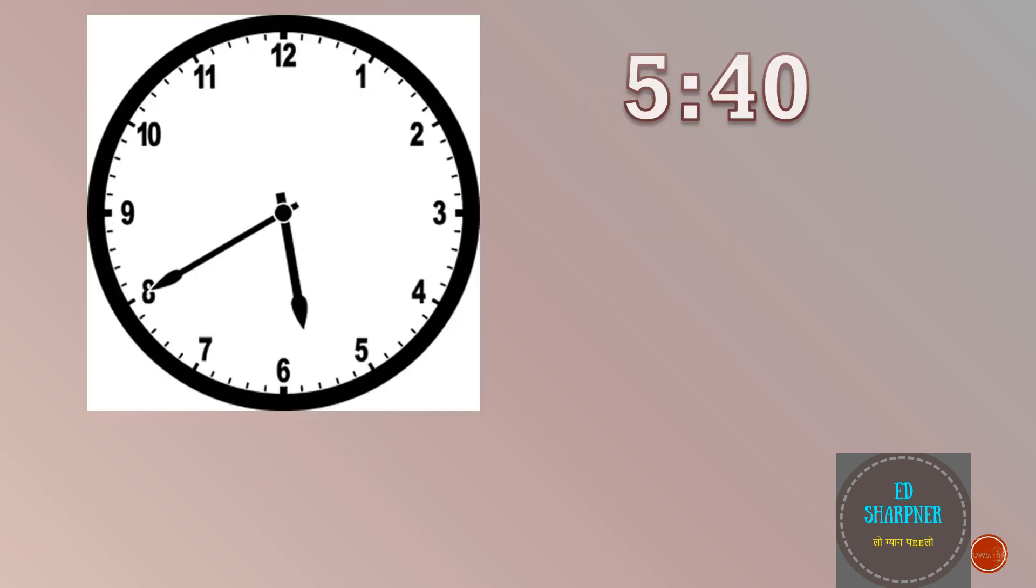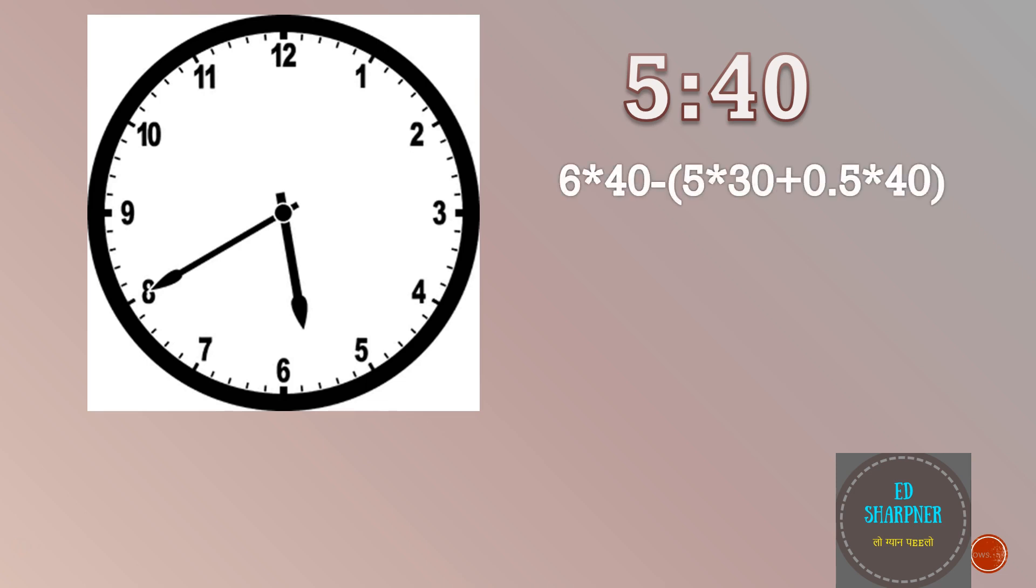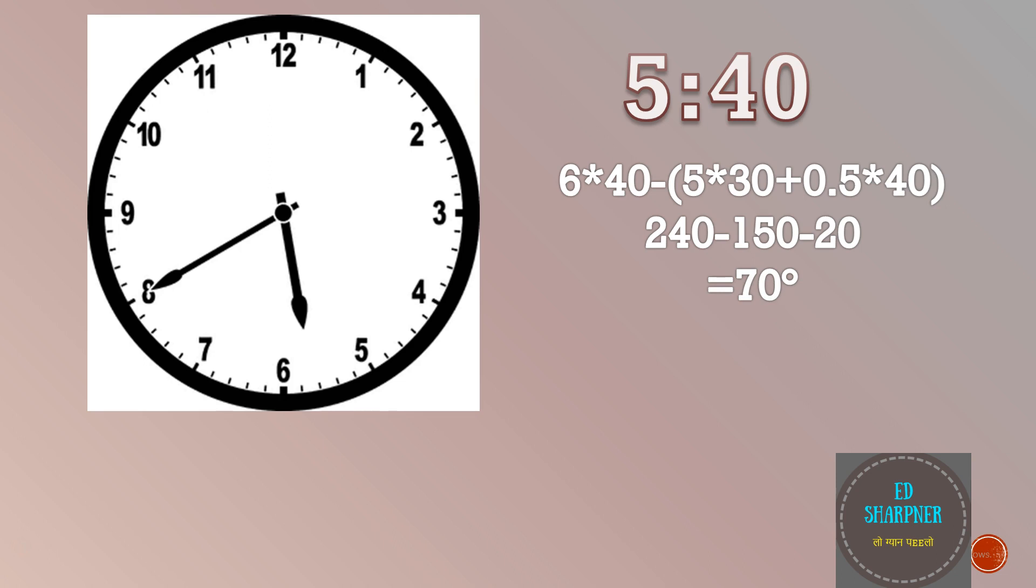Now let us come to the problem I asked at the start of the video. Find the angle between the hands at 40 minutes past 5. We can do the similar operation here as well. For angle of minute hand we will do 6 into 40 minus 5 into 30 plus 40 into 0.5. Inside the bracket we have the calculation for the angle of the hour hand. Solving this we get the angle of the minute hand as 240 degrees and the angle of the hour hand from the 12 o'clock position as 150 degrees plus 20 degrees which we are subtracting from 240 degrees. So here we get the correct answer as 70 degrees.